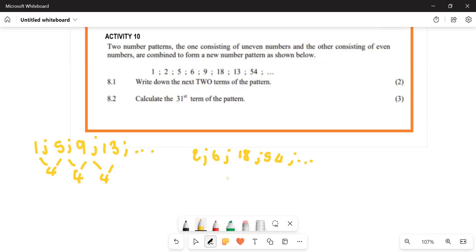And then this one — from here to here you multiply by three, and then from there to there you also multiply by three, and so on.